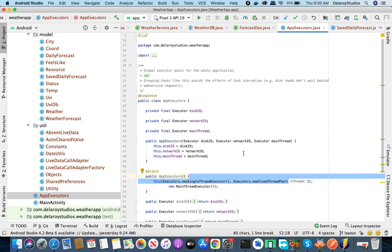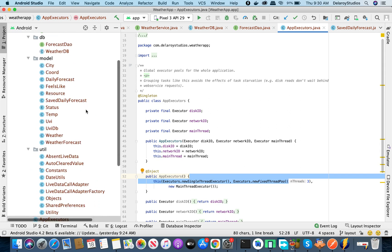We'll stop here so this video doesn't run too long. In the next video we'll dive into dependency injection and the repository pattern — that's the juicy part. The repository is the source of truth: it decides whether to fetch data from the network or pull it from the local database. Stay tuned and enjoy Dollar Studios.